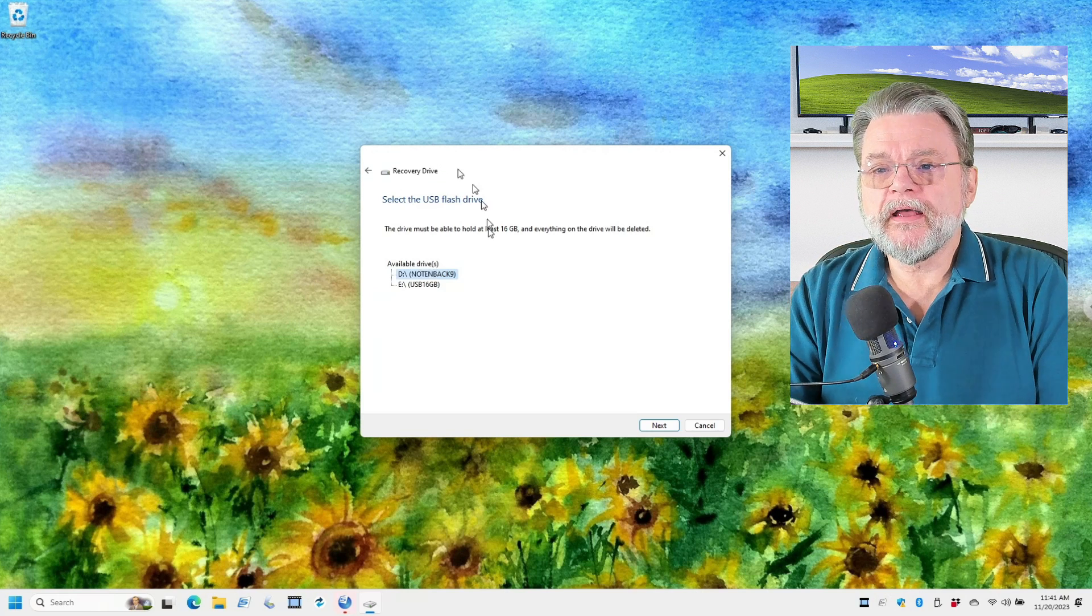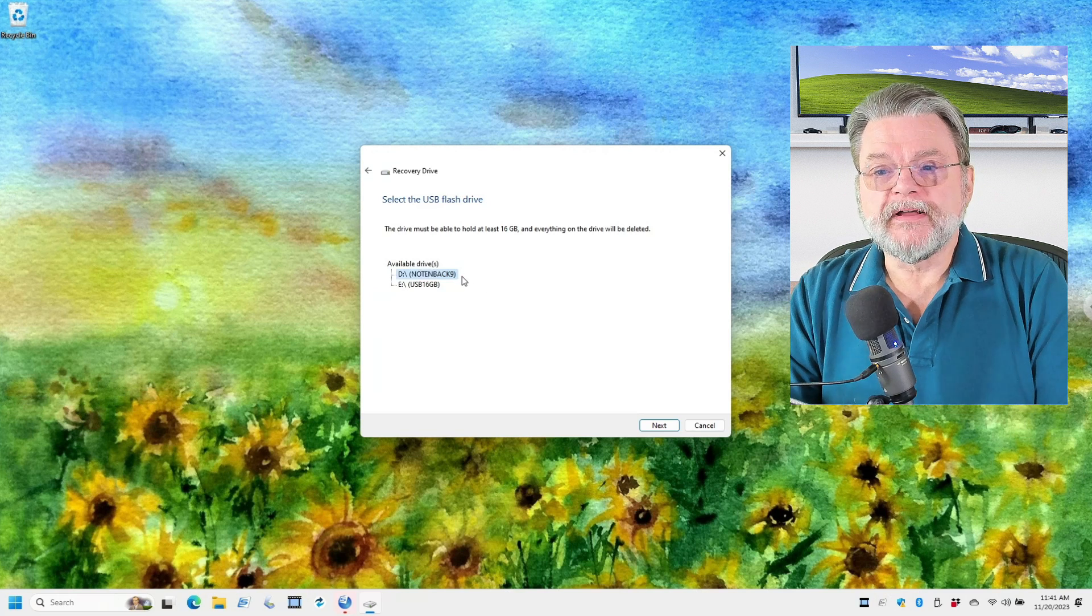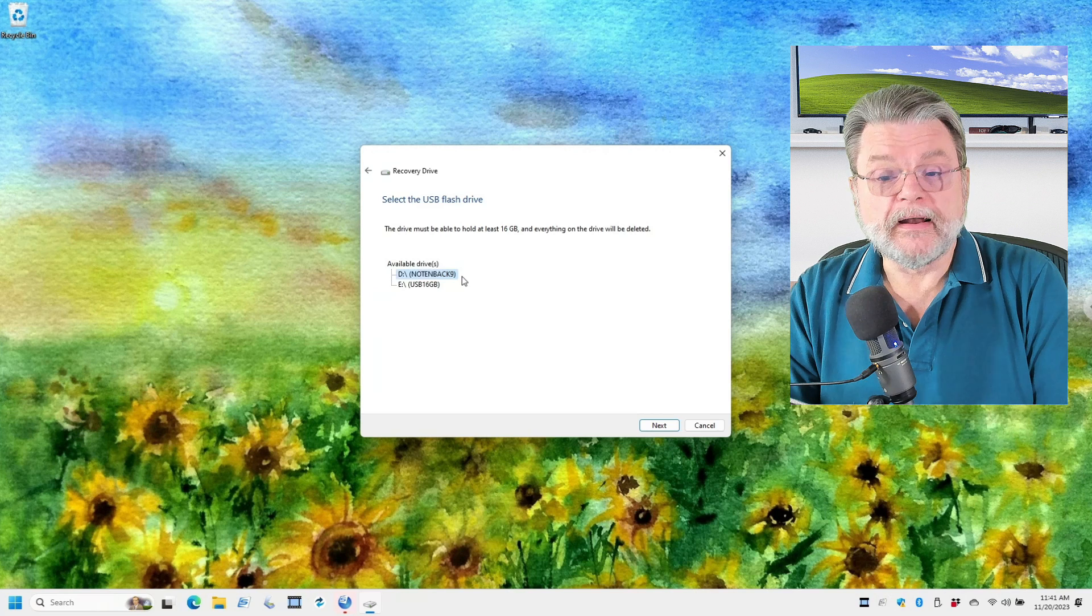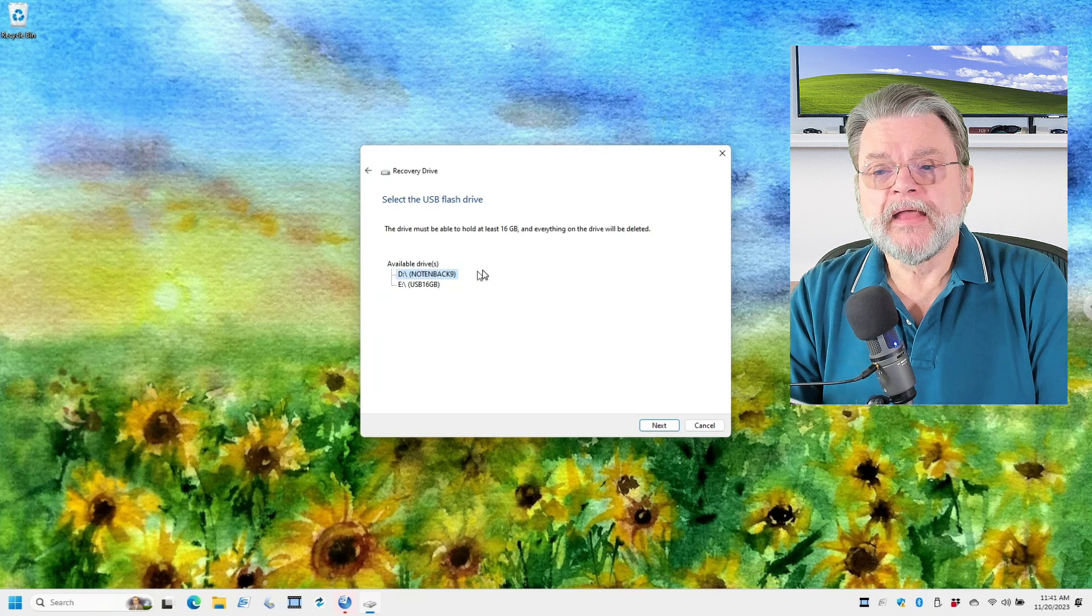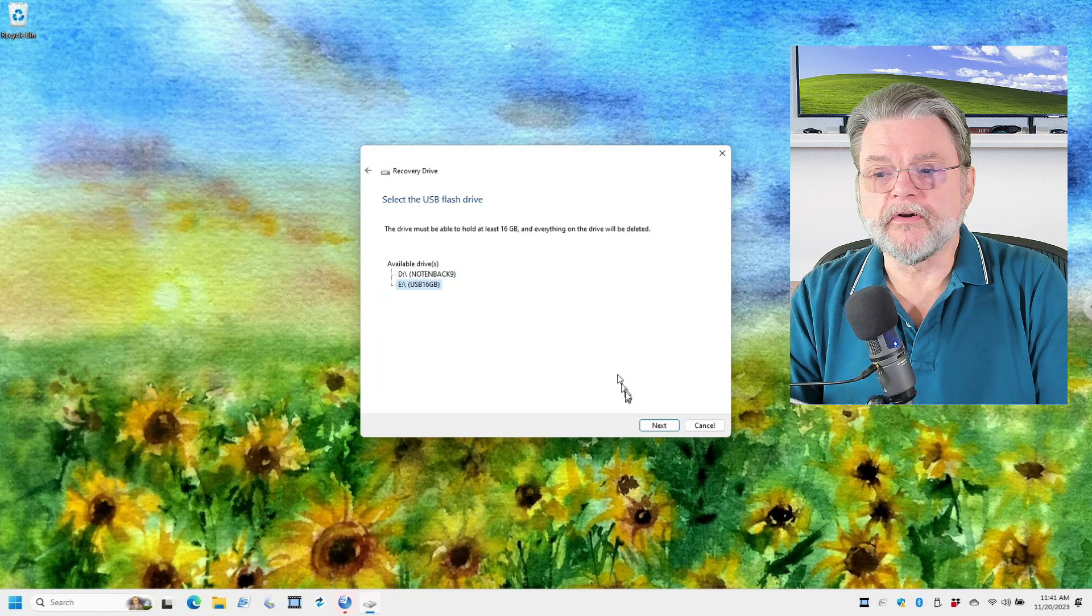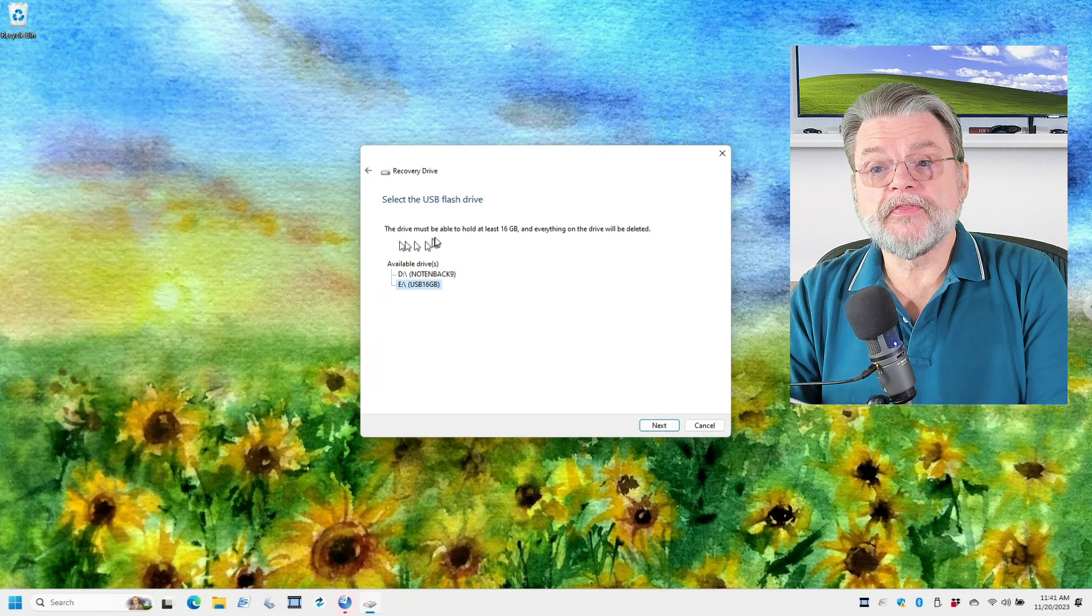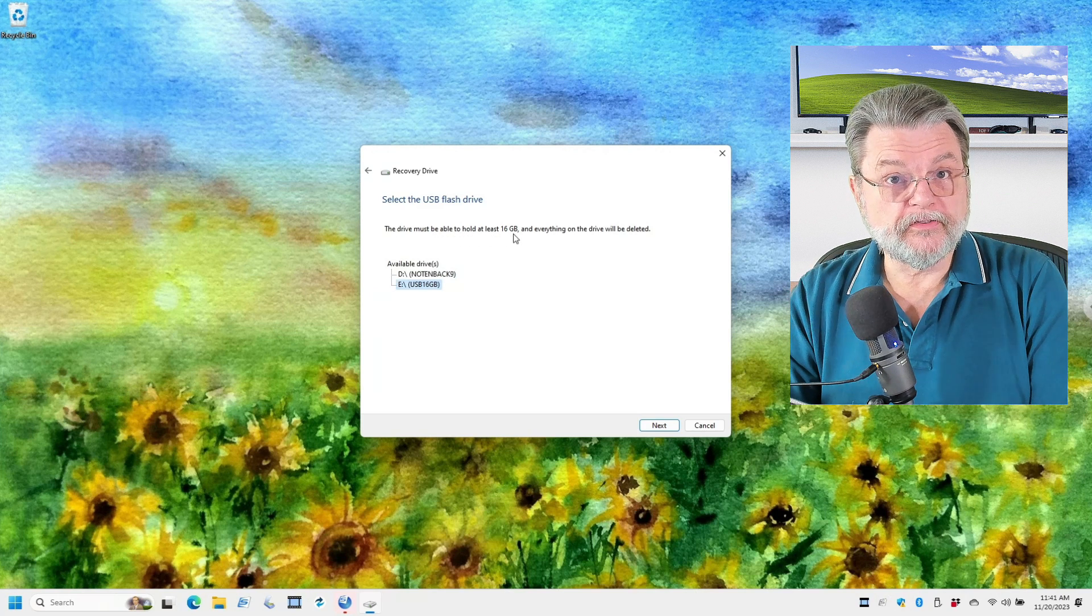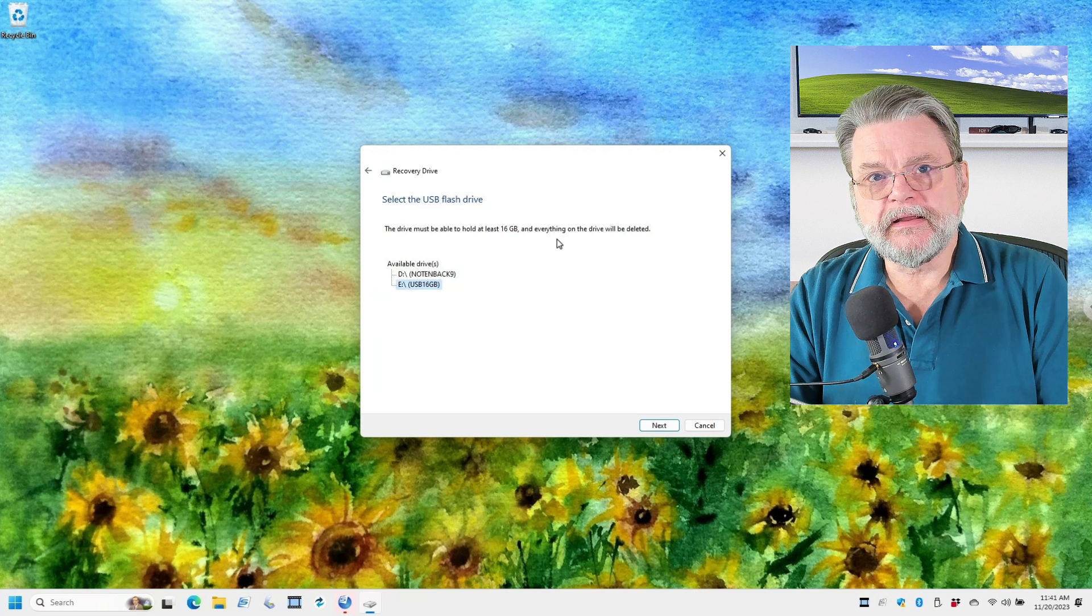In this case, now I have two available drives here. I have two USB drives. The top one, my D drive, is literally my backup drive. It's where I've got Macrium Reflect on this machine periodically backing up. However, I have this 16 gigabyte USB also inserted on the machine. We'll use that. And you can see here that the drive must be able to hold at least 16 gigabytes, so I've got the correct size, and everything on the drive will be deleted.